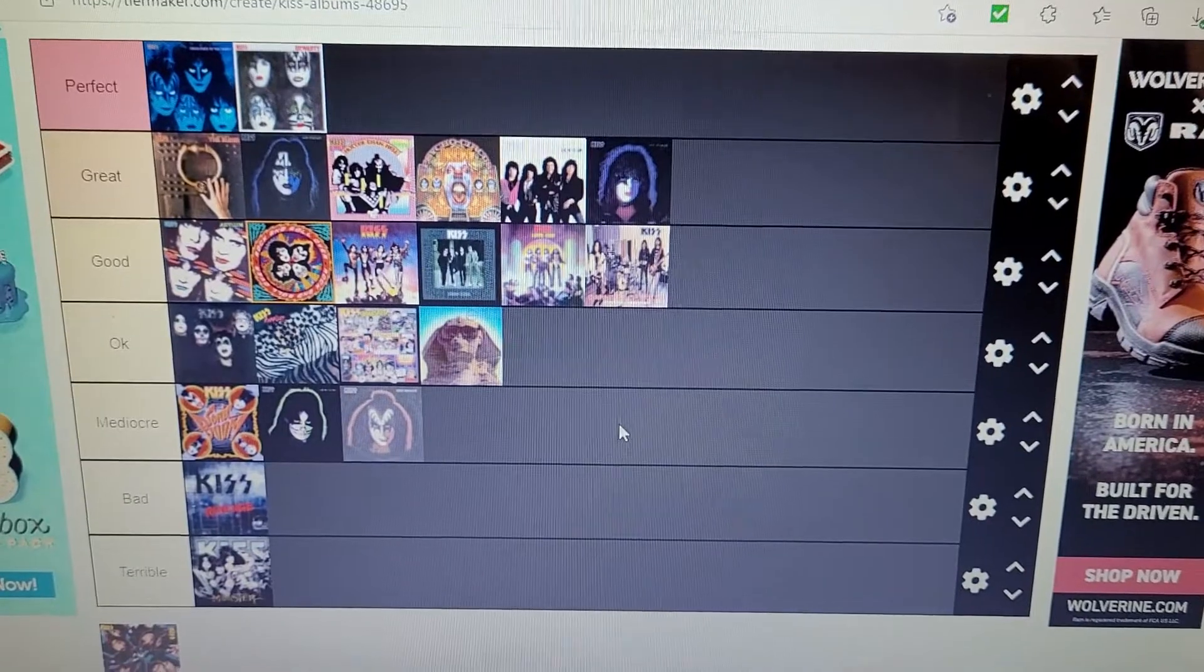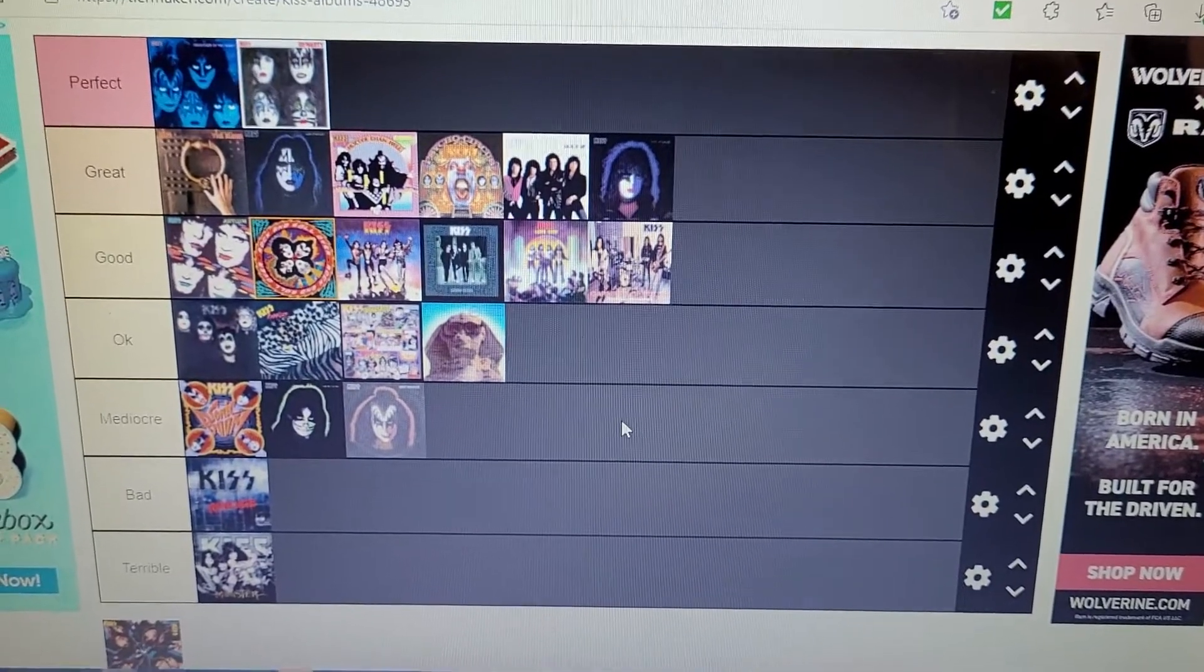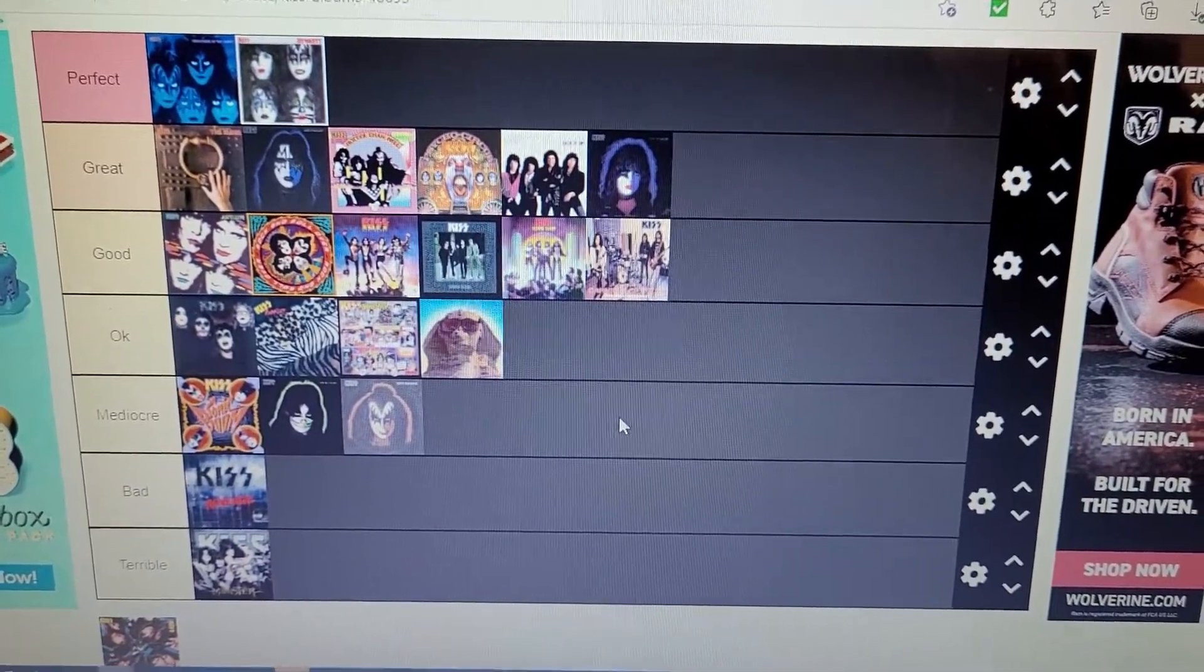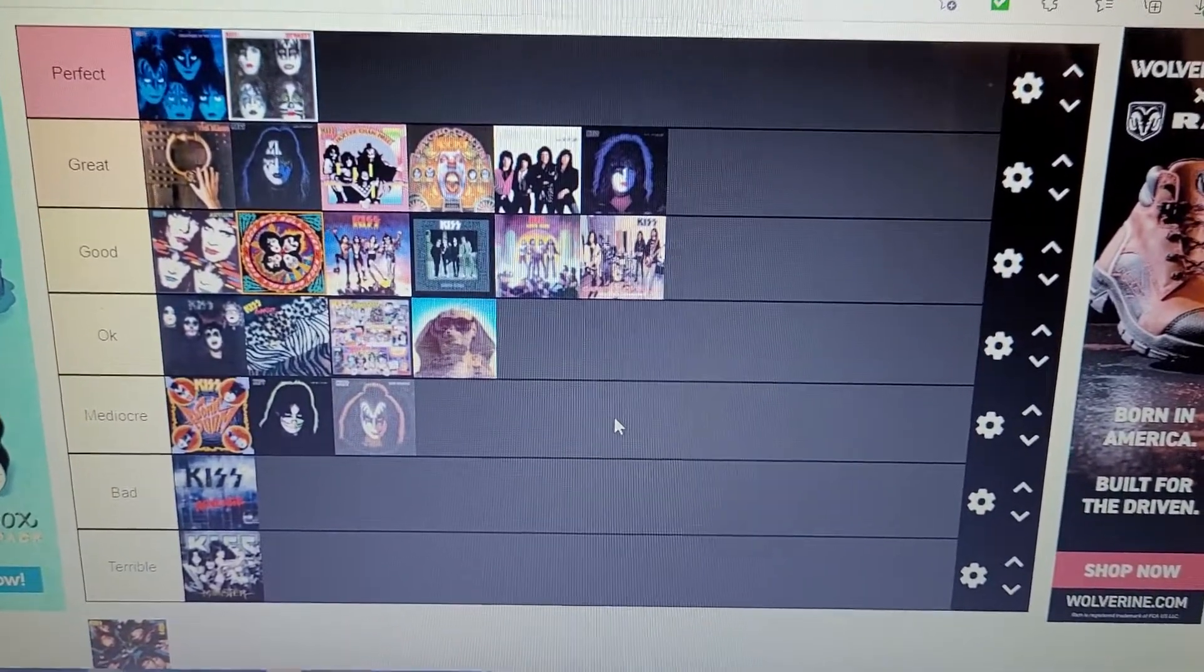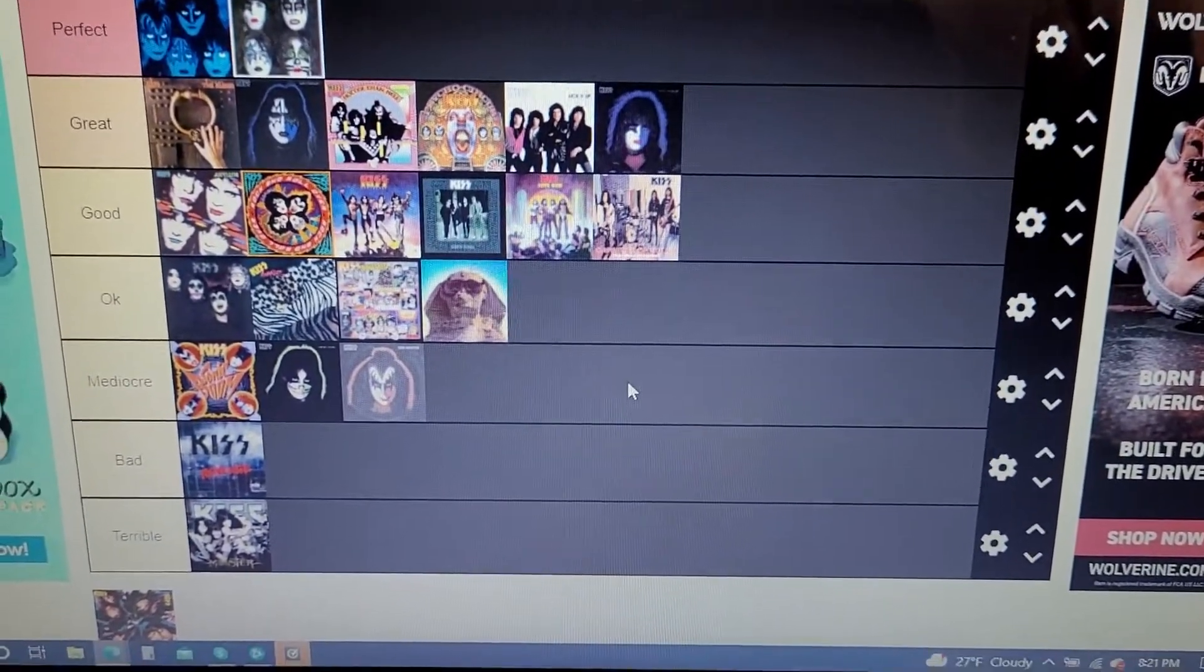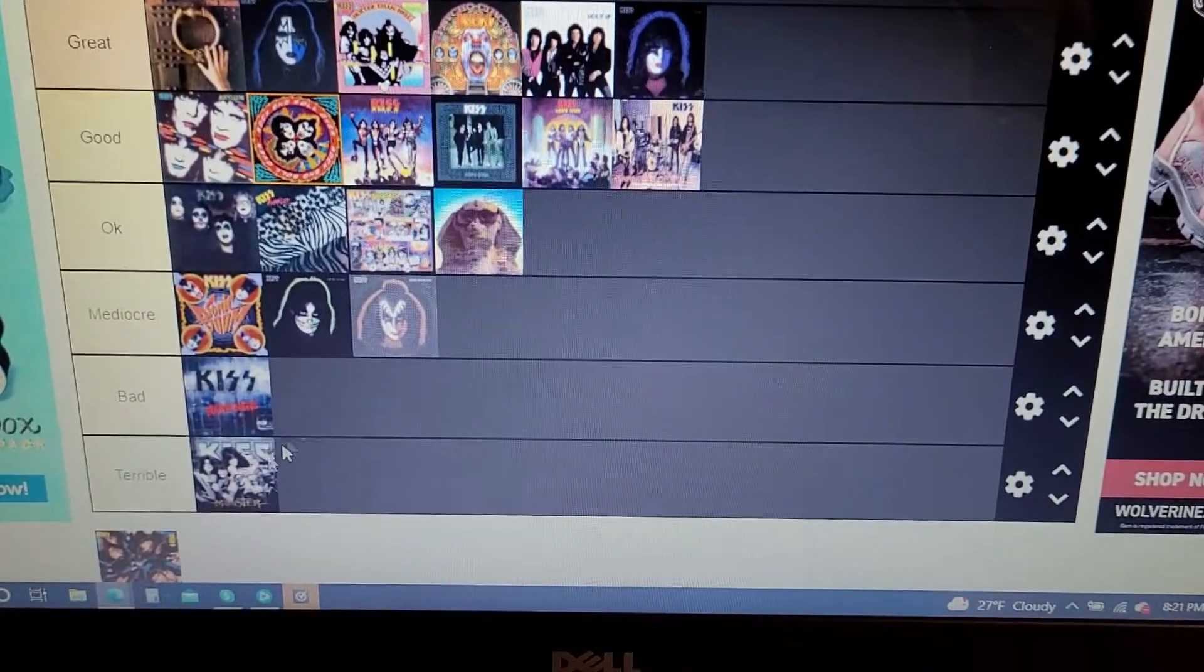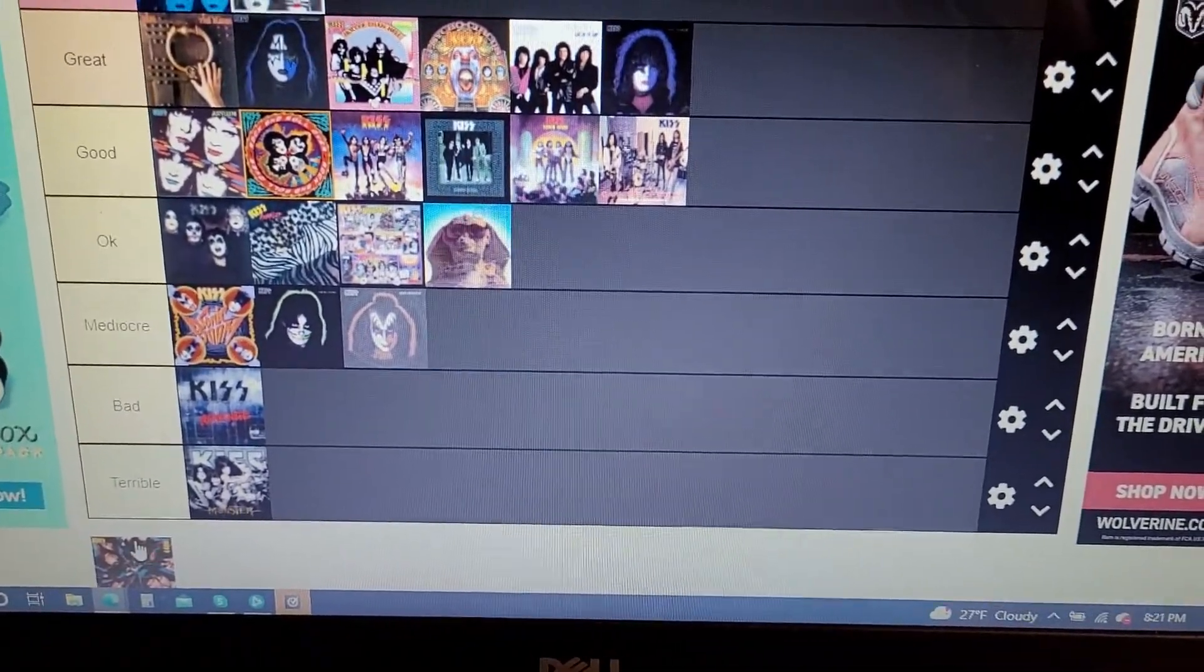And what's the other one? Always Near You, blech. Mediocre album. And on the last one here on the list, Crazy Nights.